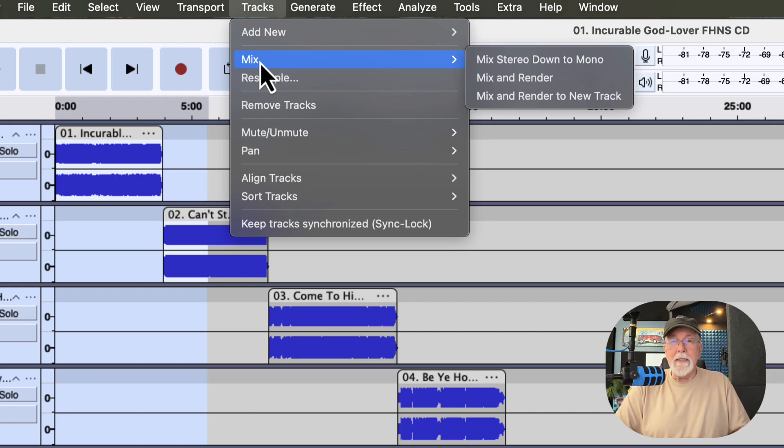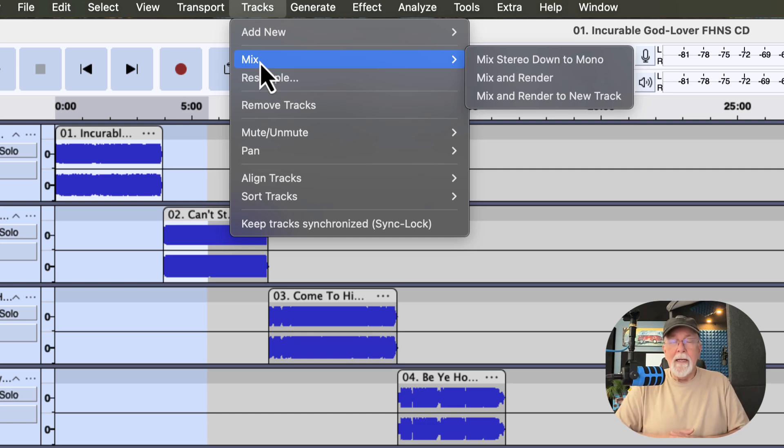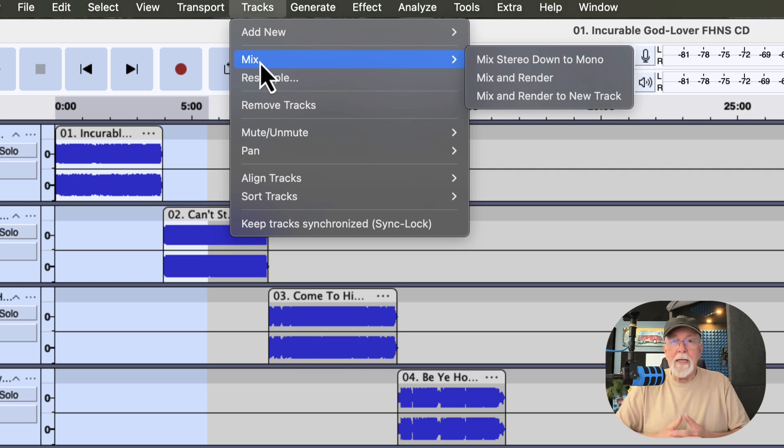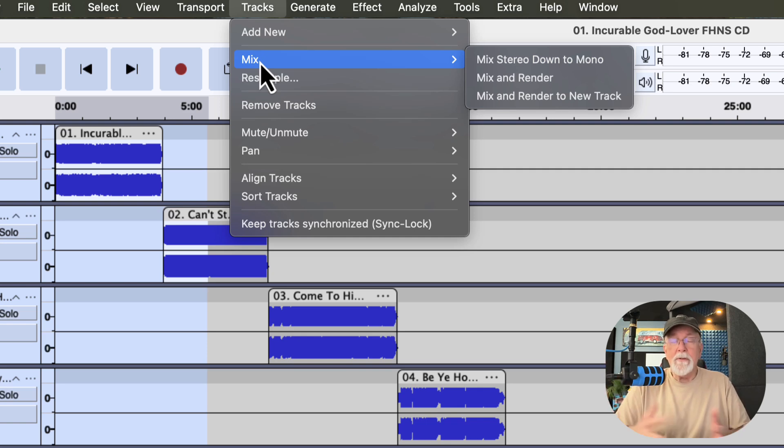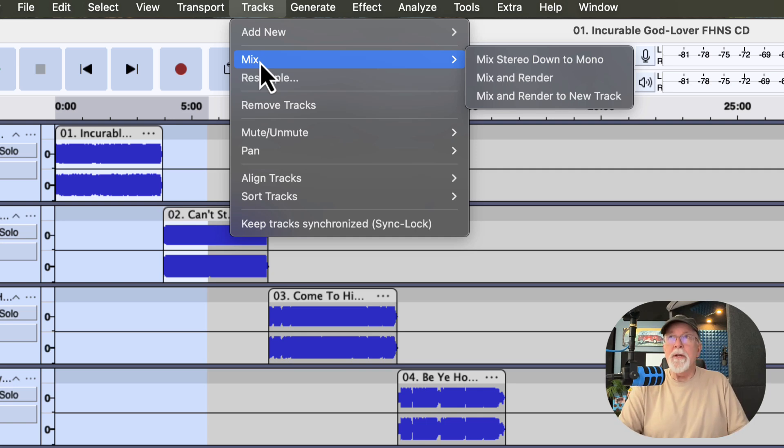The difference is Mix and Render will mix all of these down to a track, but these tracks will go away. And instead, they'll be replaced by a brand new track that we mixed and rendered to. But these individual tracks are going to disappear. The files aren't going anywhere. Those original files will still be there. But within Audacity, these tracks are going to disappear. Let me show you.